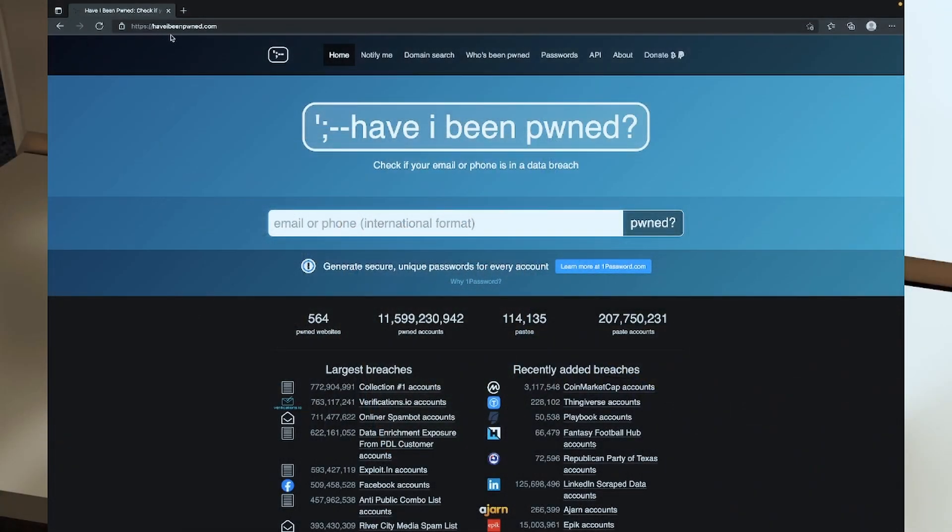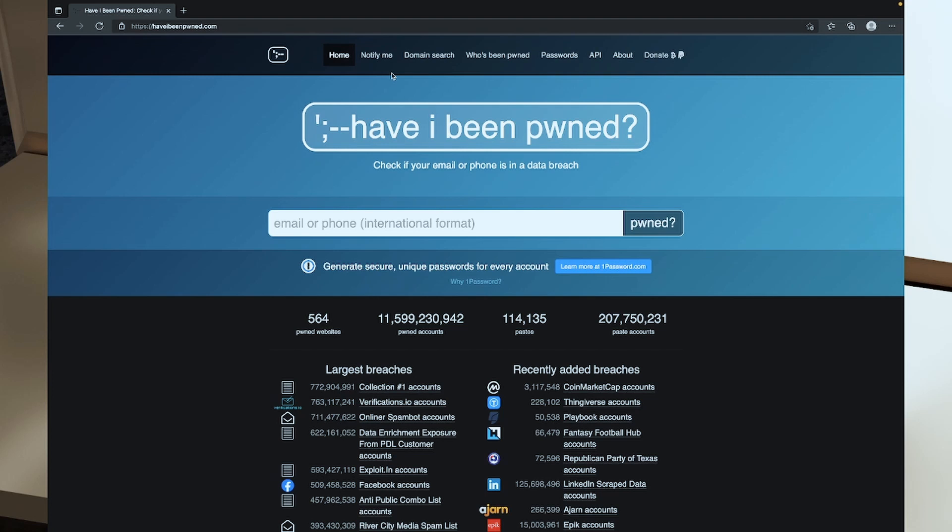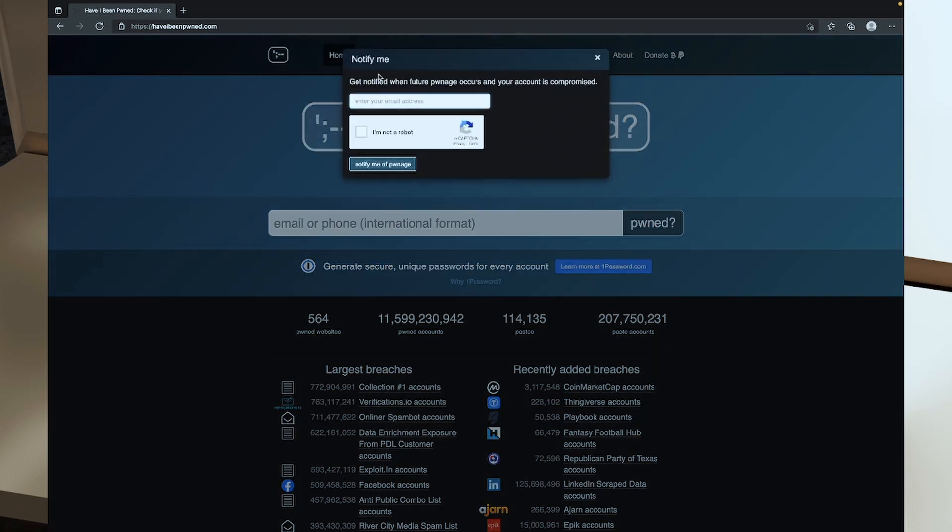If you haven't already checked your email address on Have I Been Pwned you absolutely should, because a lot of web services and vendors don't always let you know when they've had a data breach and your data has been compromised. To do that you just go to haveibeenpwned.com, enter your email address or even your phone number in here, and click pwned to find out if you have been pwned. You can also set up Have I Been Pwned to email you when a data breach occurs by clicking on the notify me button here.